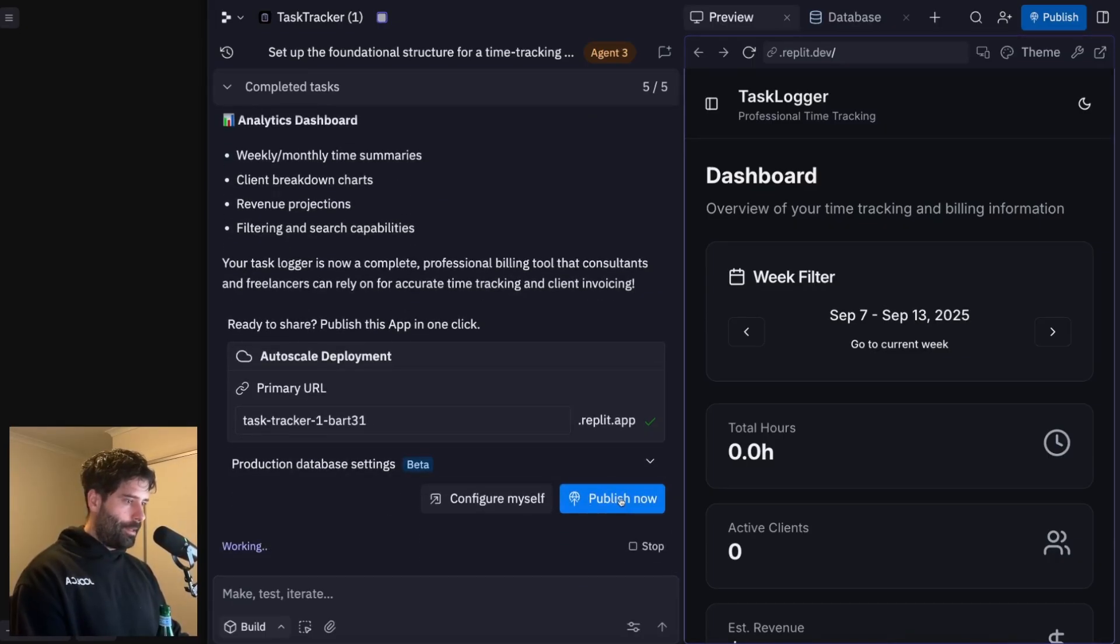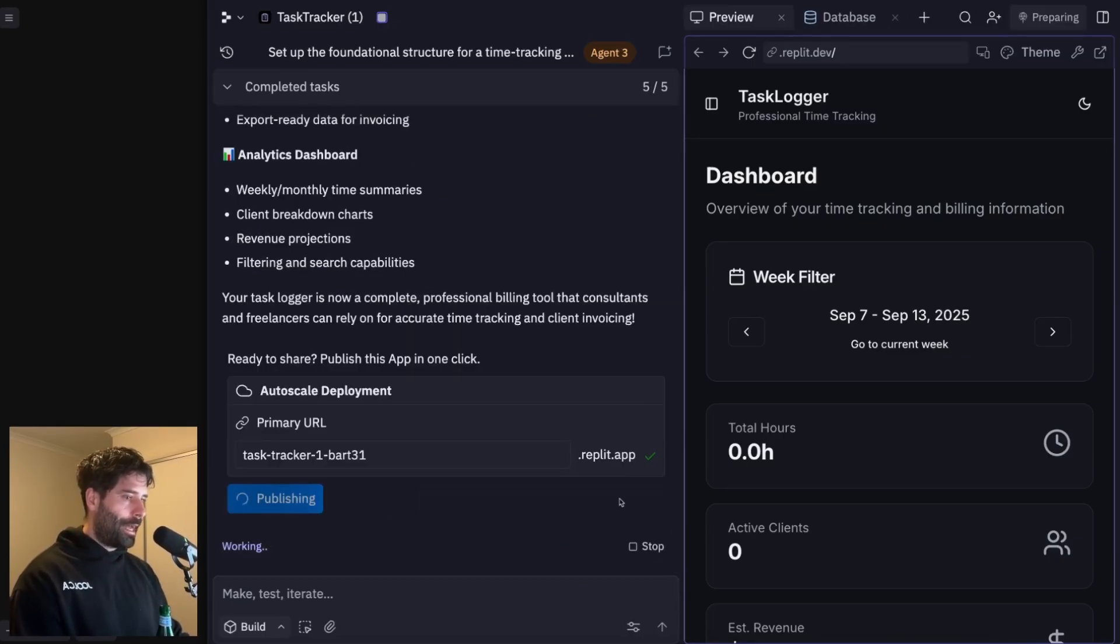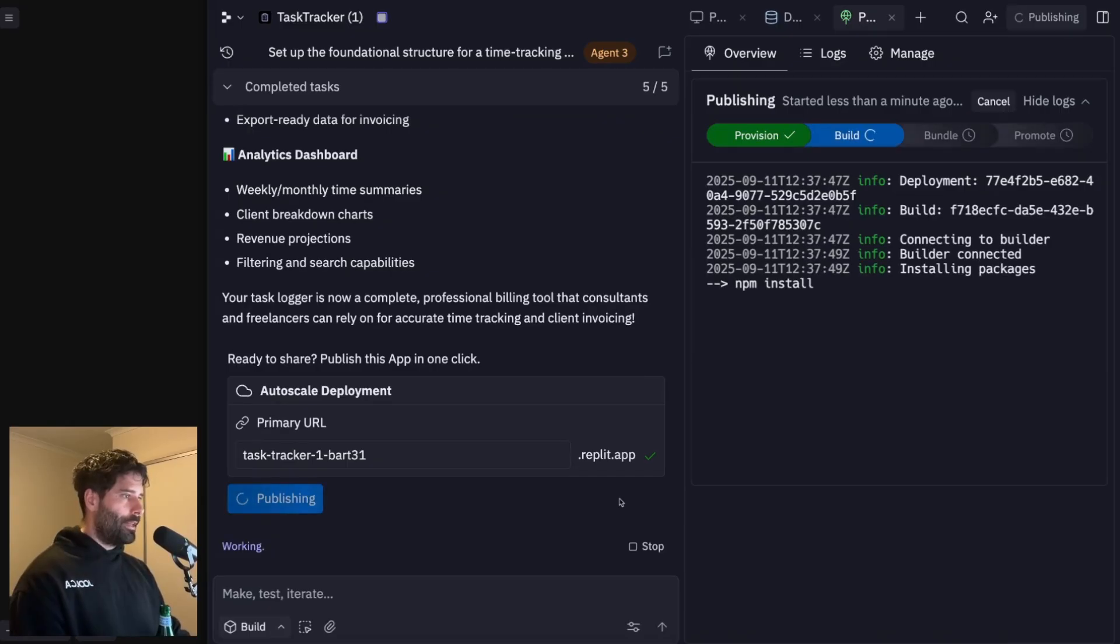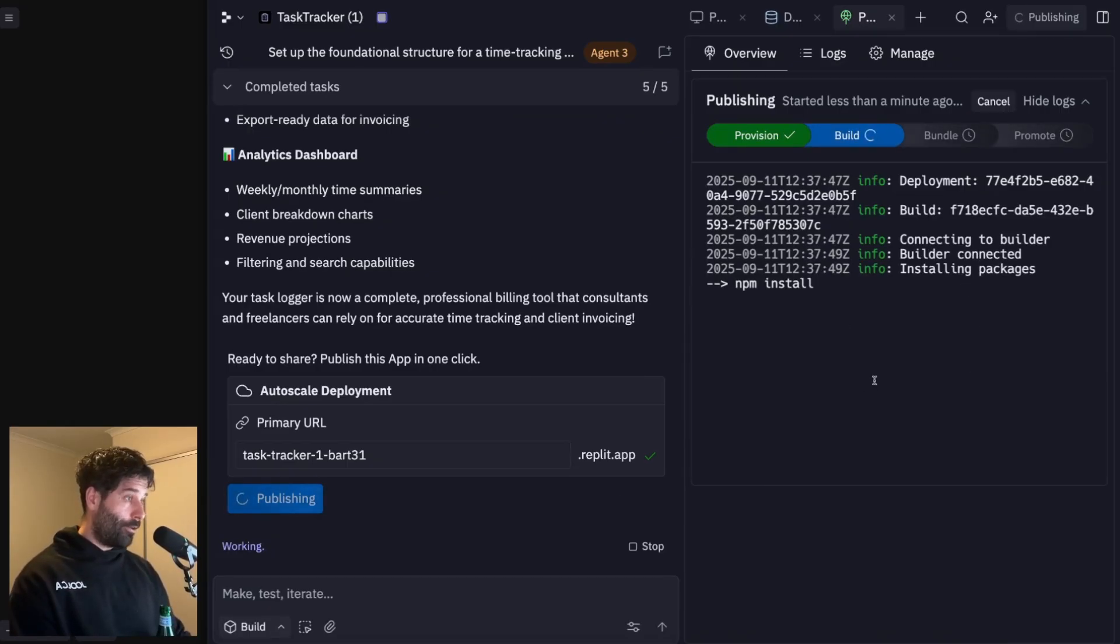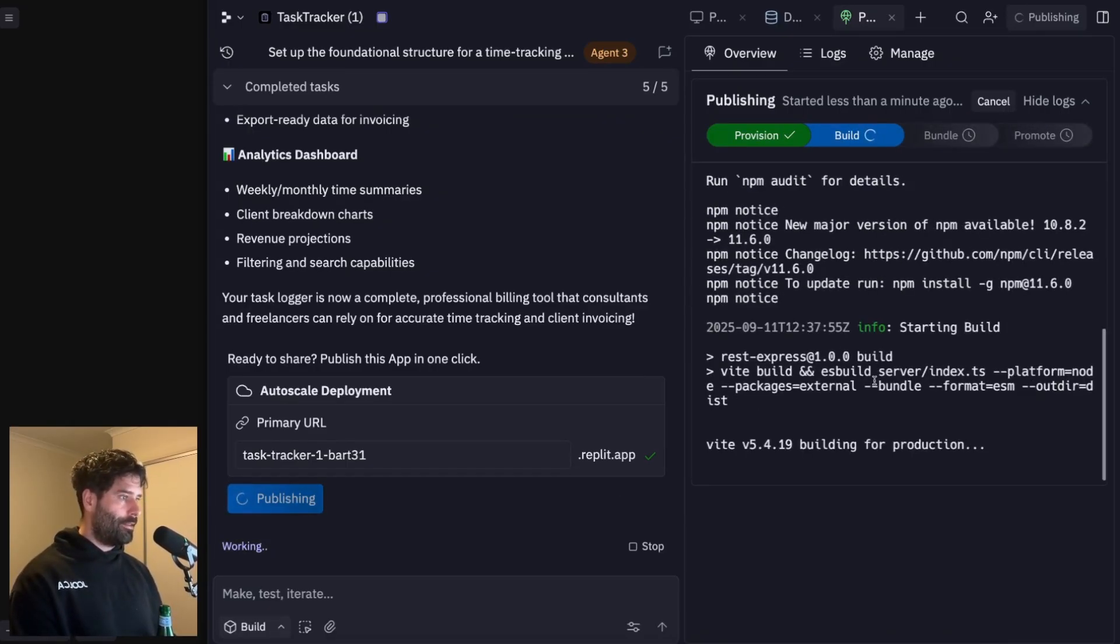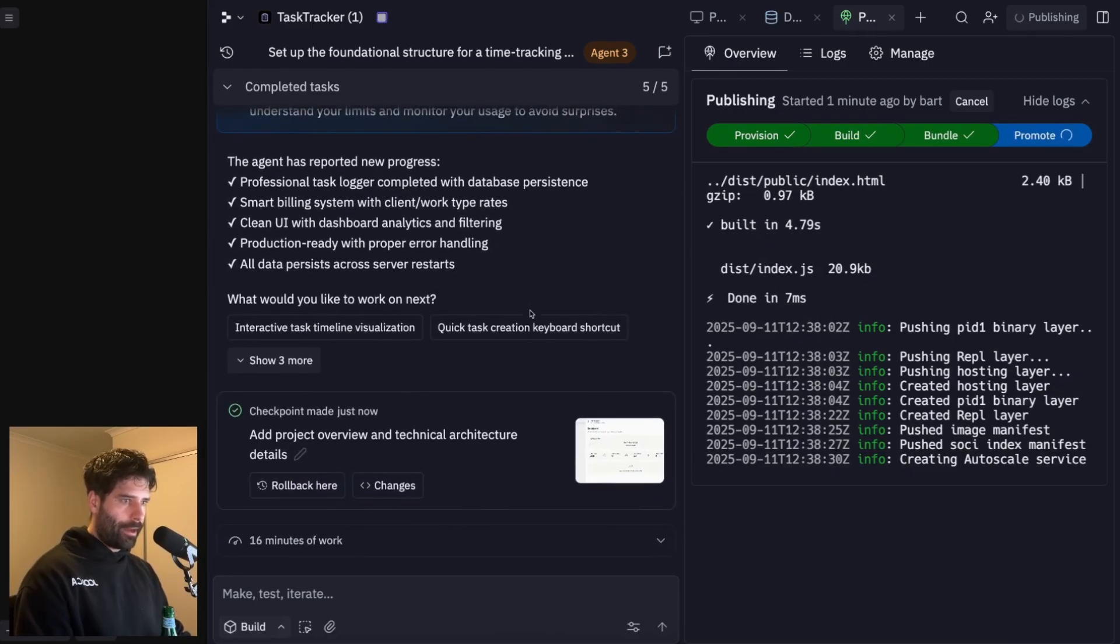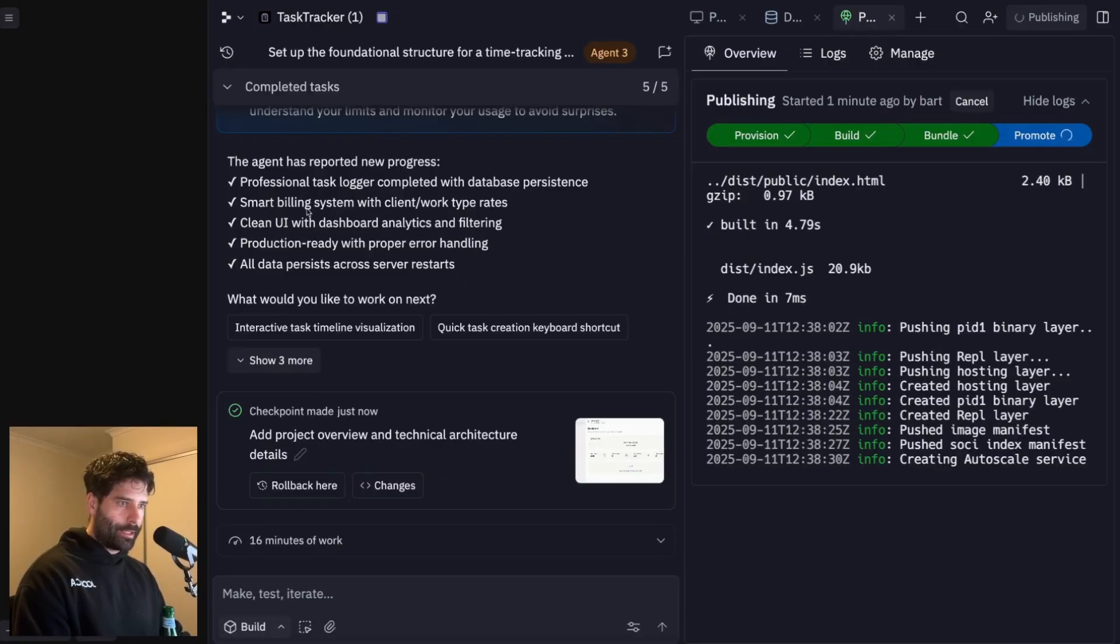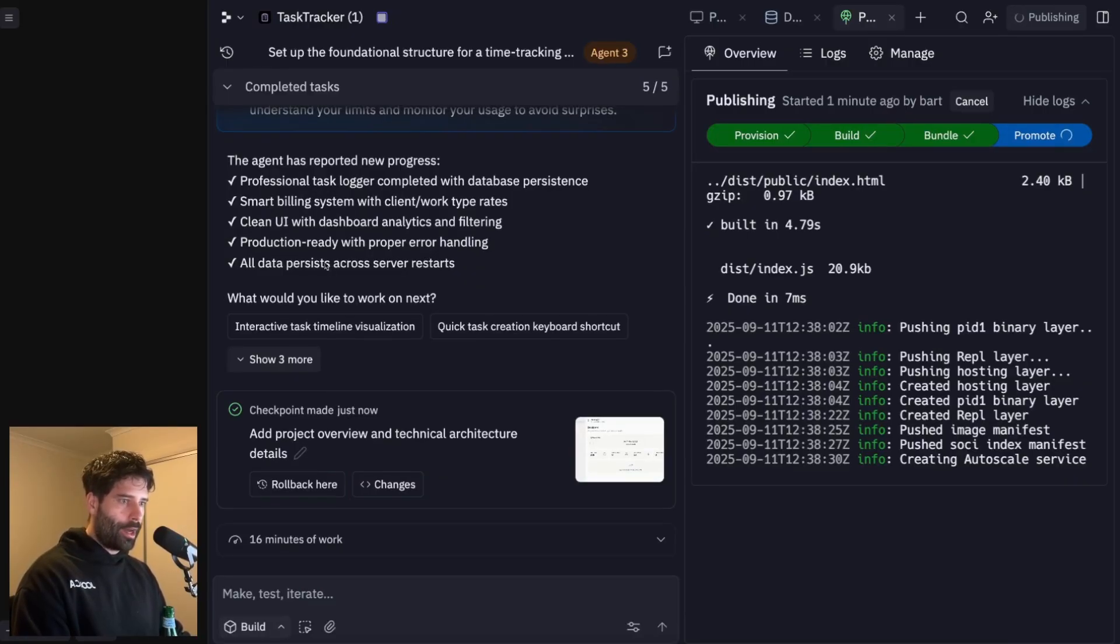Nice, I have the ability to publish the app. I'm just going to go through and do this one click publishing. And we can see everything on the right hand side just automatically publishing for us. So this is super easy. And nice, we have our final update from the agent. So the agent's updated new progress, the task logger is complete, the billing system is set up, we've got nice UI and the data persists. So that's really cool.